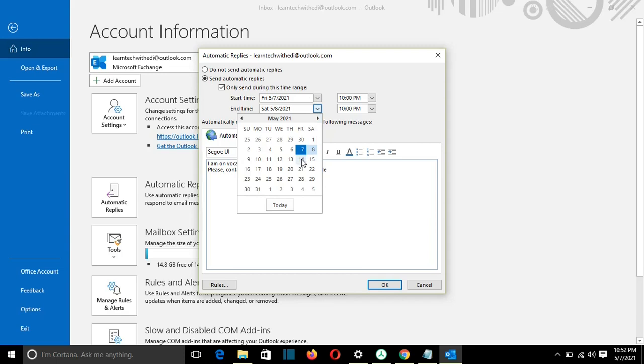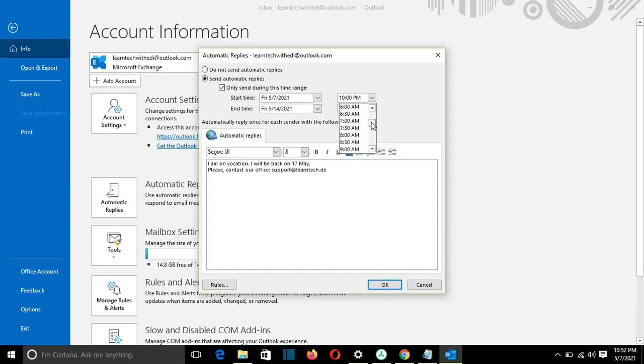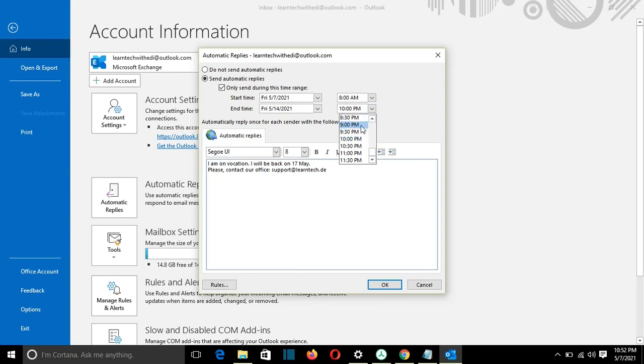Let's suppose that it will finish next week, end of next week, 14. And here I have to select the time from when it will be active this message. So let's say 8 a.m., all right, I think till 7 p.m. should be enough.